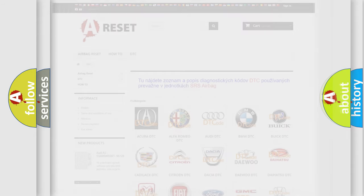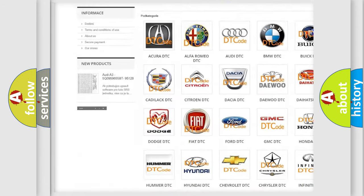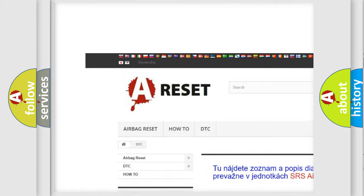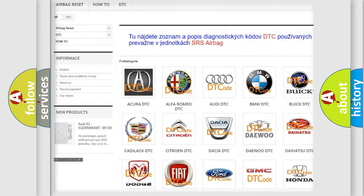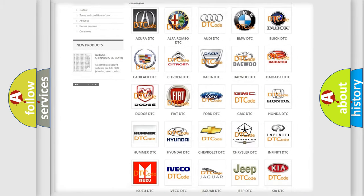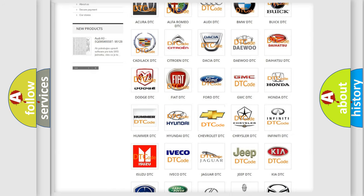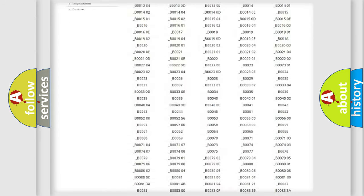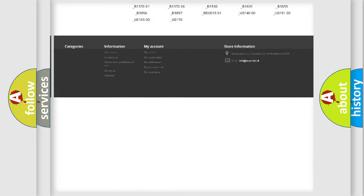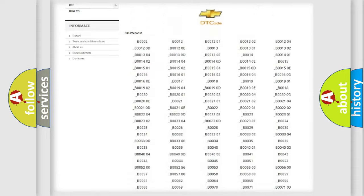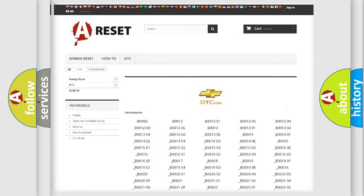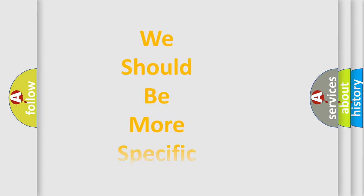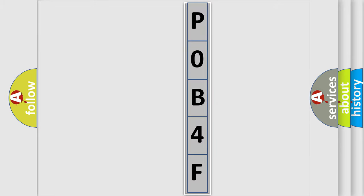Our website airbagreset.sk produces useful videos for you. You do not have to go through the OBD2 protocol anymore to know how to troubleshoot any car breakdown. You will find all the diagnostic codes that can be diagnosed in Chevrolet vehicles, and also many other useful things. The following demonstration will help you look into the world of software for car control units.